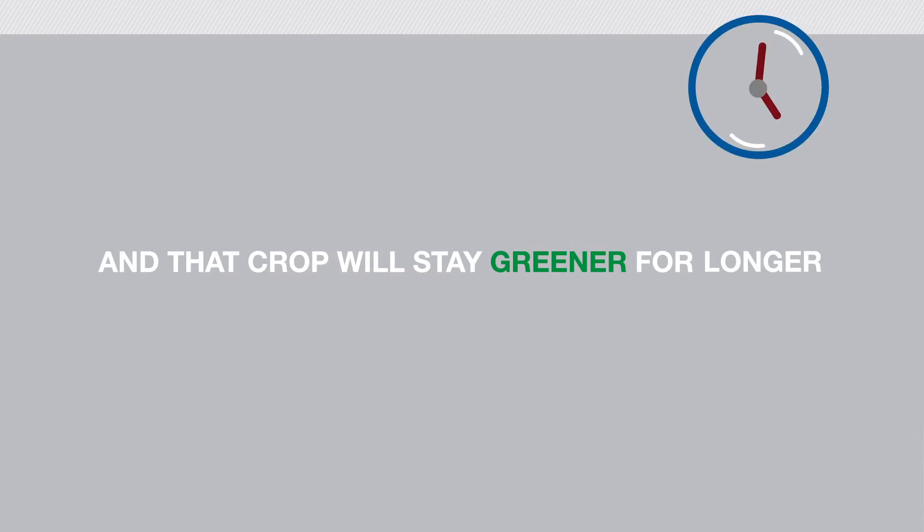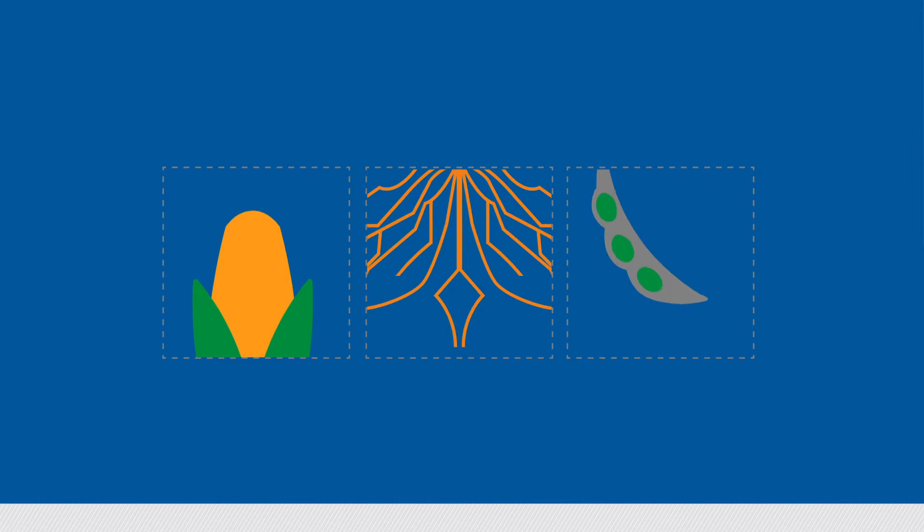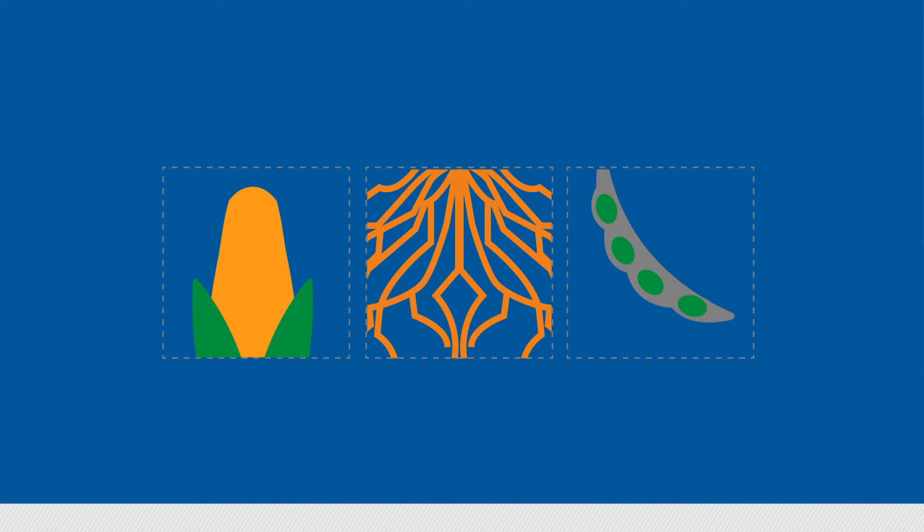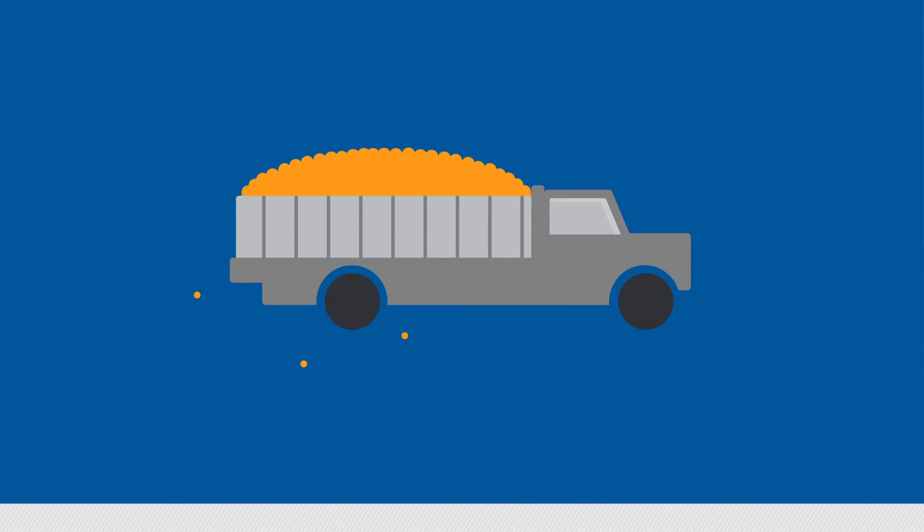And that crop will stay greener for longer as well. This not only extends the grain fill period, but also increases root mass, plus stock and pod strength, all growth that raises your potential for a sizable yield gain.